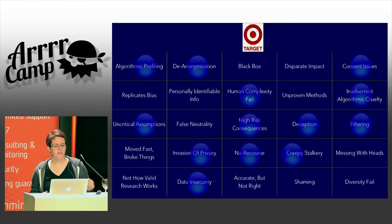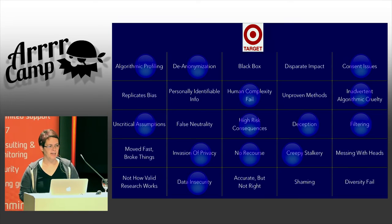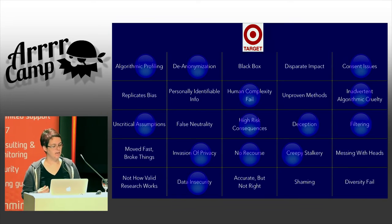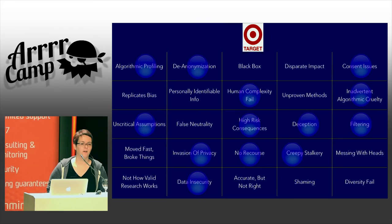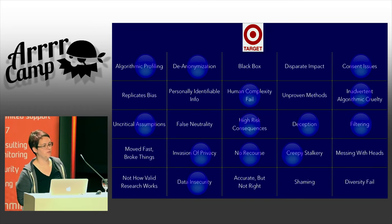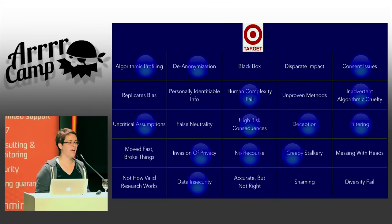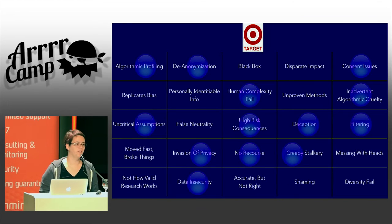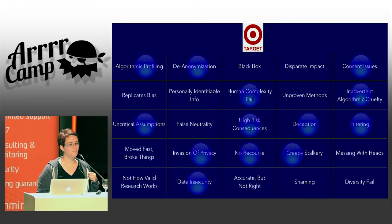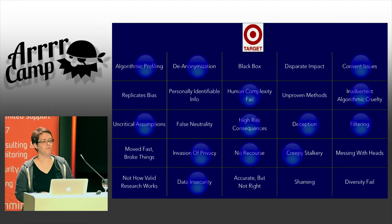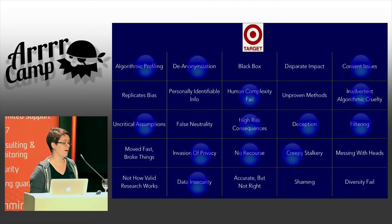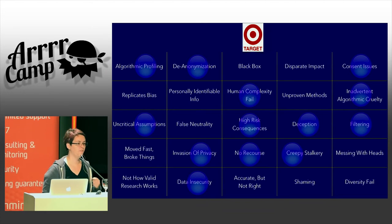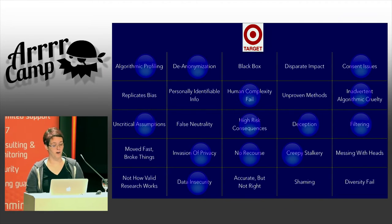Target is a US department store chain, and it came up with a predictive algorithm that pretty reliably detects when someone is in their second trimester, just from the purchasing habits they're starting to create. That is powerful because most retailers couldn't find that out until around the third trimester, so they were able to get a jump start.